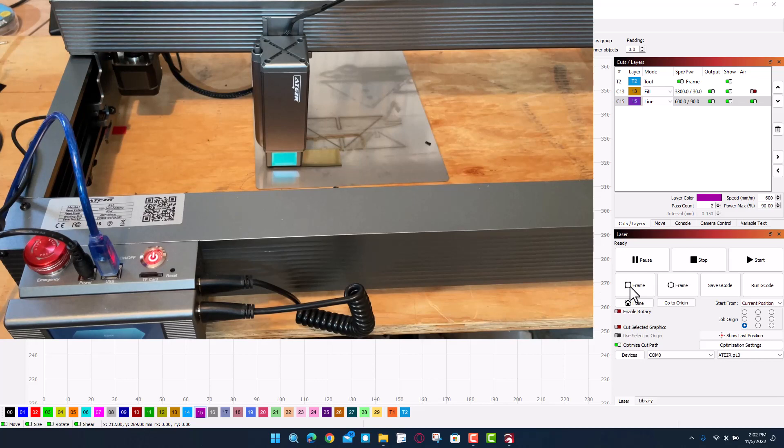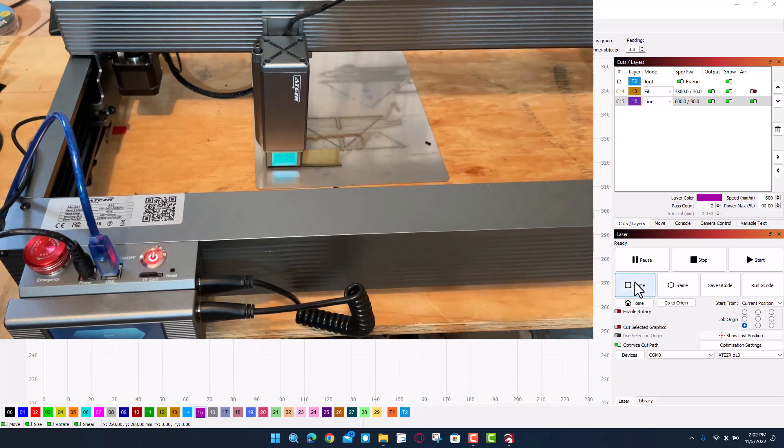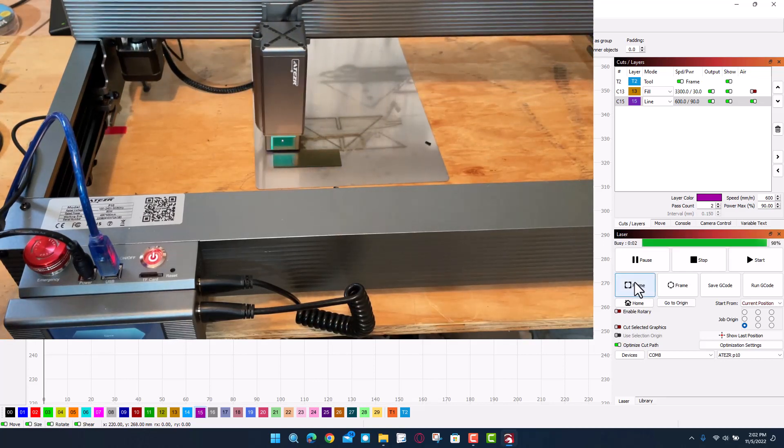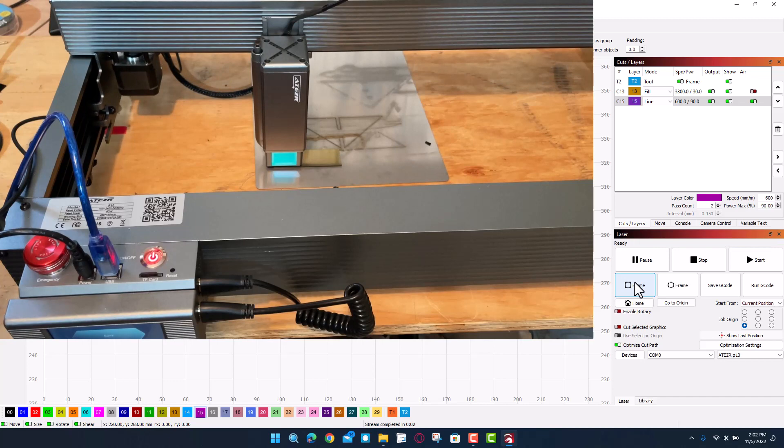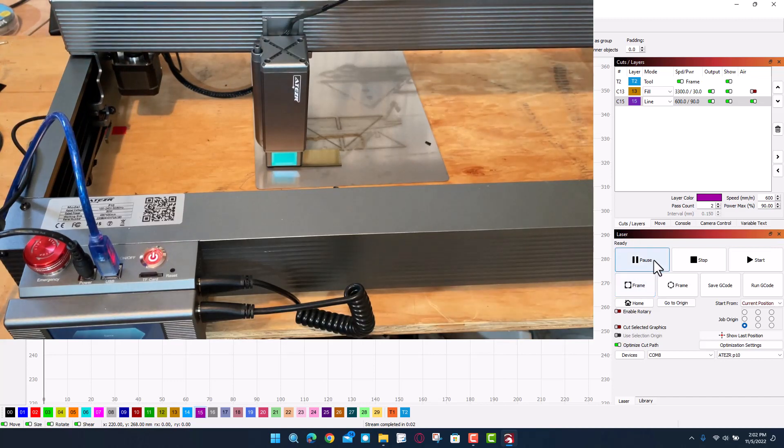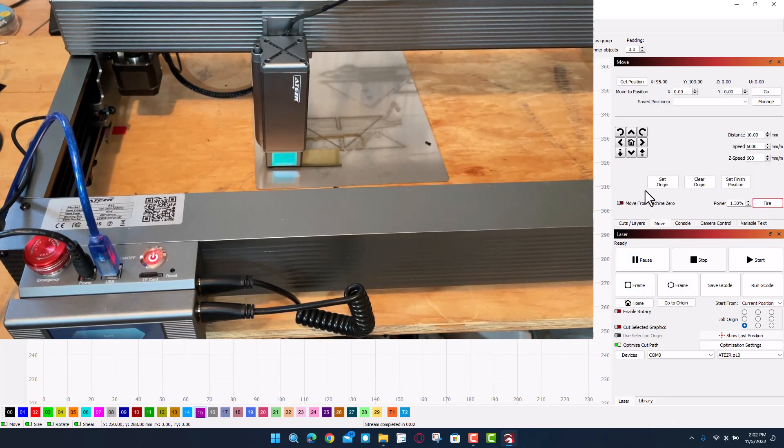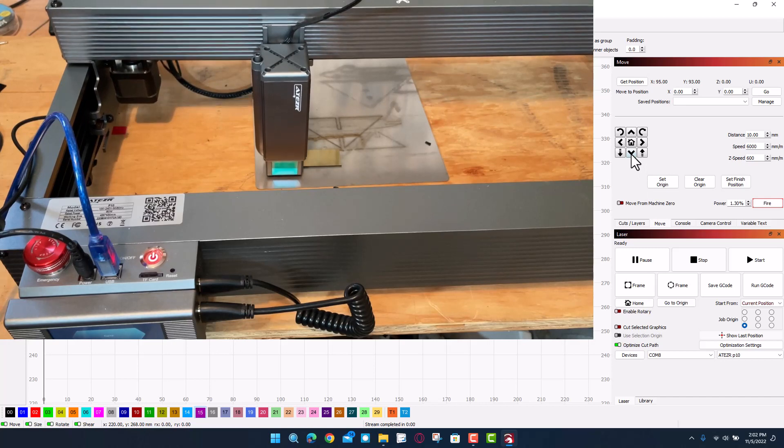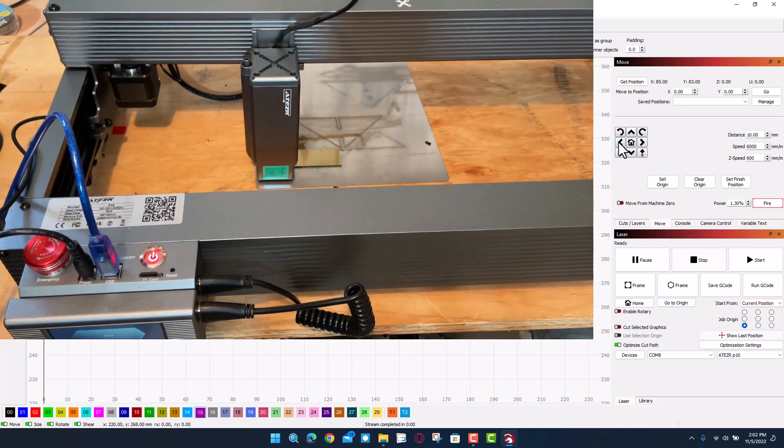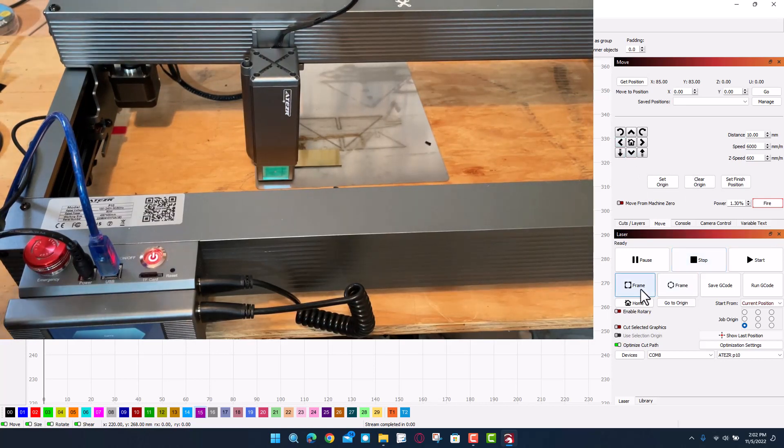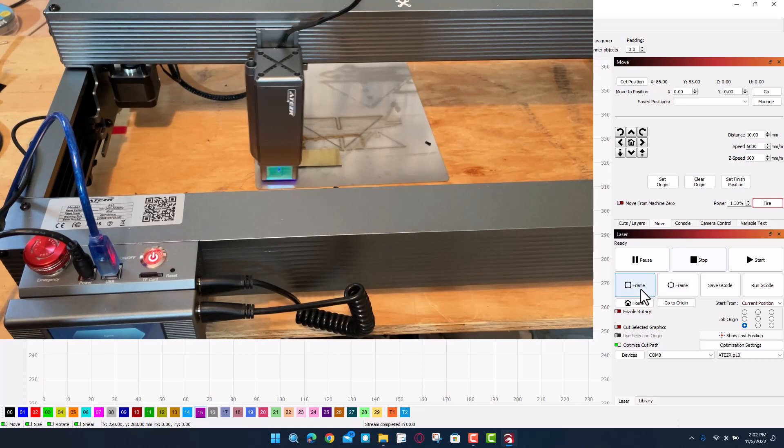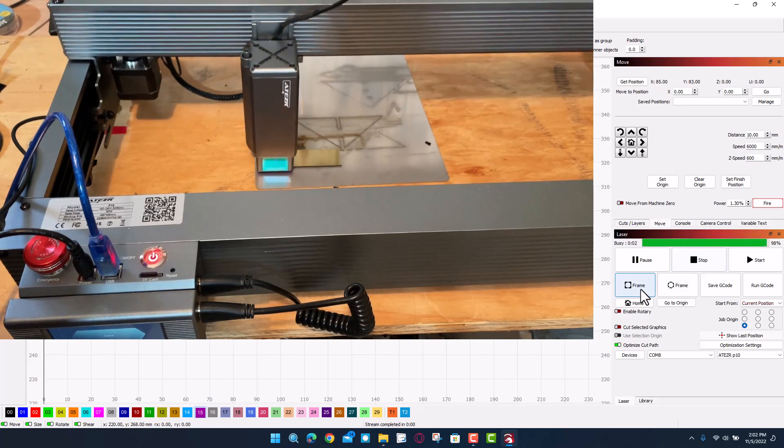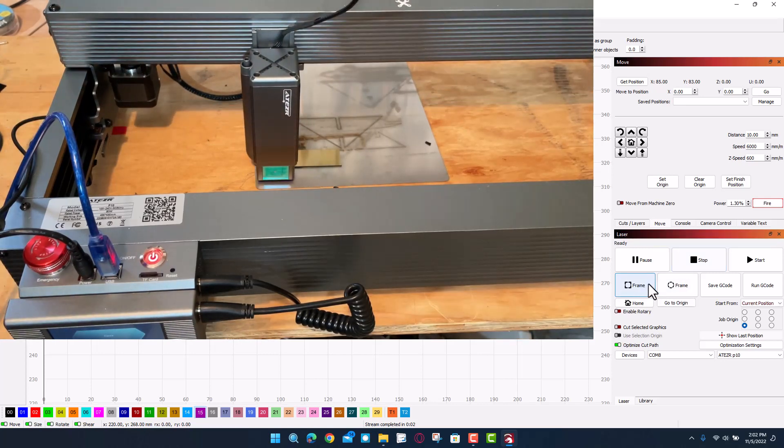Over here, I am going to hit frame. You can see I was way off. We're gonna nudge down using the move commands. Let's go down to left one.